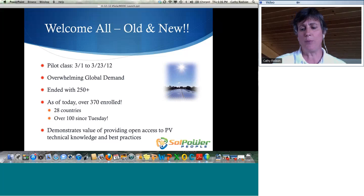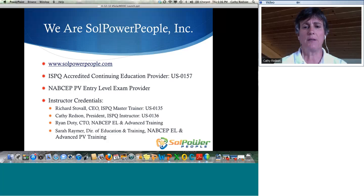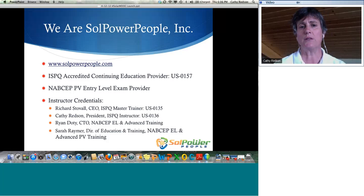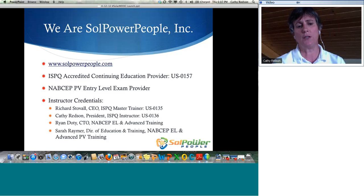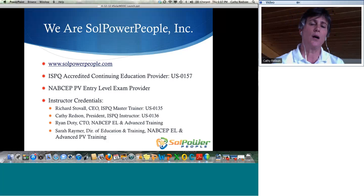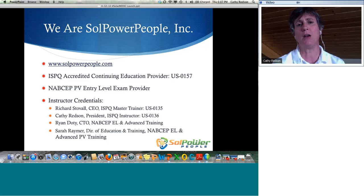We've taken a different approach: offering entry-level training like other companies do, but also making our advanced training accessible to everyone who wants to design high-performing systems. We believe that sharing the best knowledge and accelerating industry growth benefits everyone. We are Soul Power People, Incorporated, founded in December 2011. My partners Richard Stovall, Ryan Doty, and Sarah Raymer all have many years of experience in PV design and installation. We felt there would be demand to offer free training through a platform hosting multiple PV industry professionals.